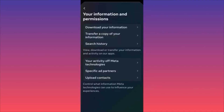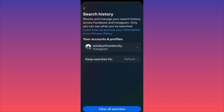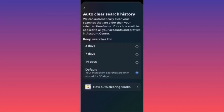Click on Search History — the third option. By default, Instagram keeps your search history for 30 days and then auto-deletes it. If you want to manually set a shorter period, you can choose between three days, seven days, and fourteen days, and your history will be automatically deleted after that period.